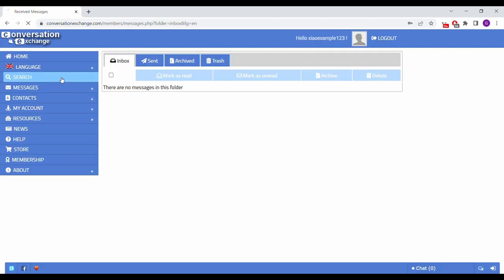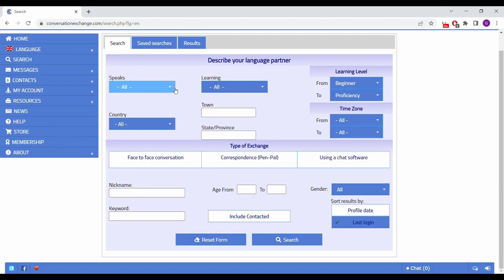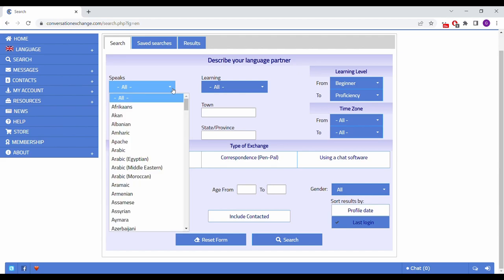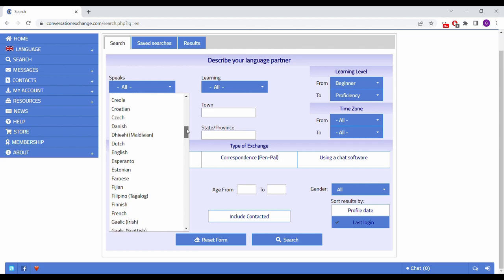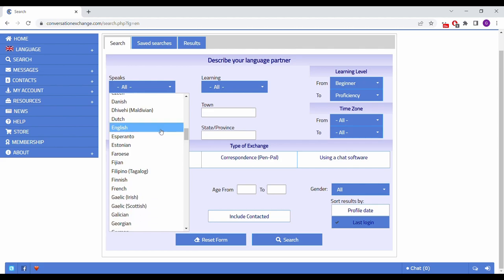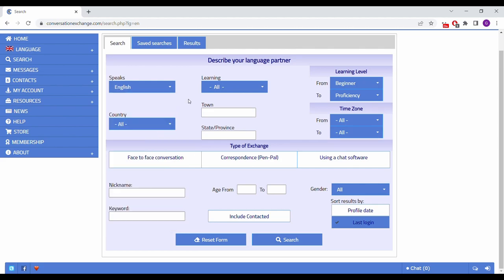After signing up, click on search. From here, you can describe your language partner. They should be speaking the language that you wish to practice, so if you want to practice English, make sure to select English as the language they speak.